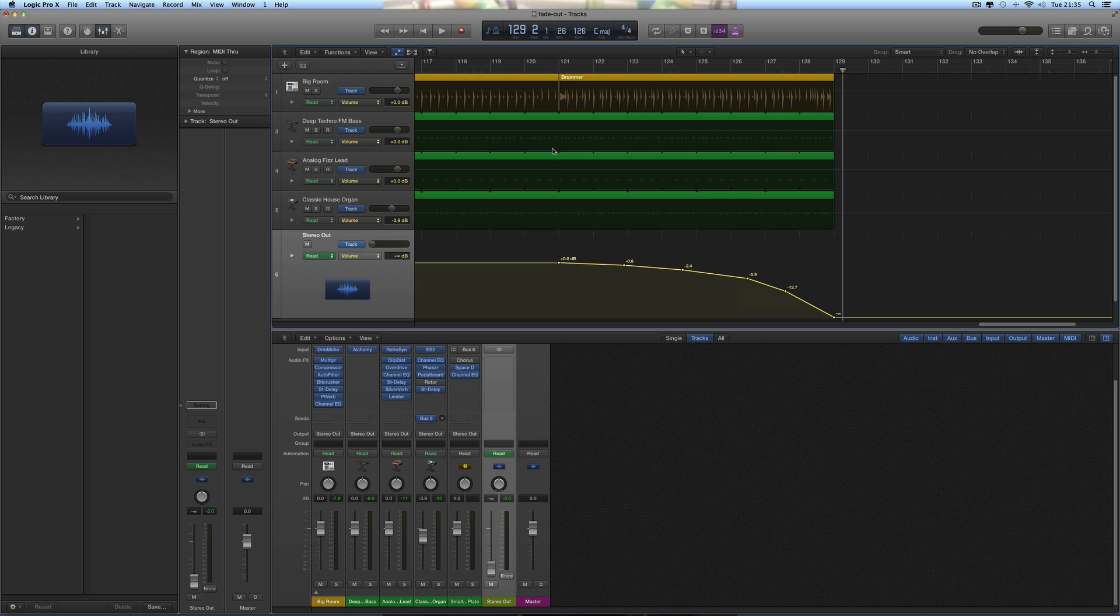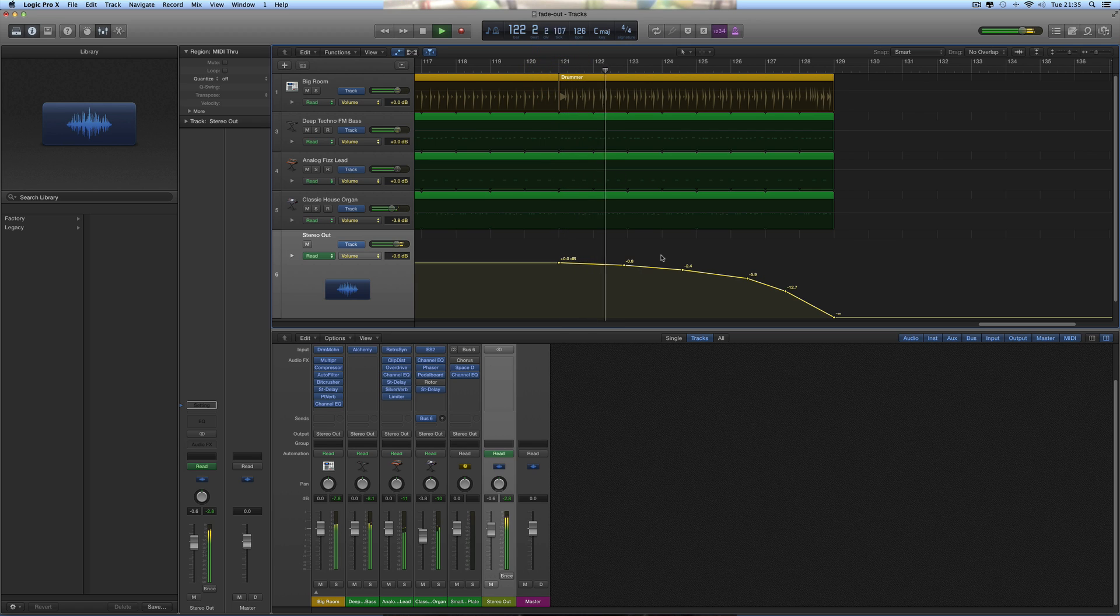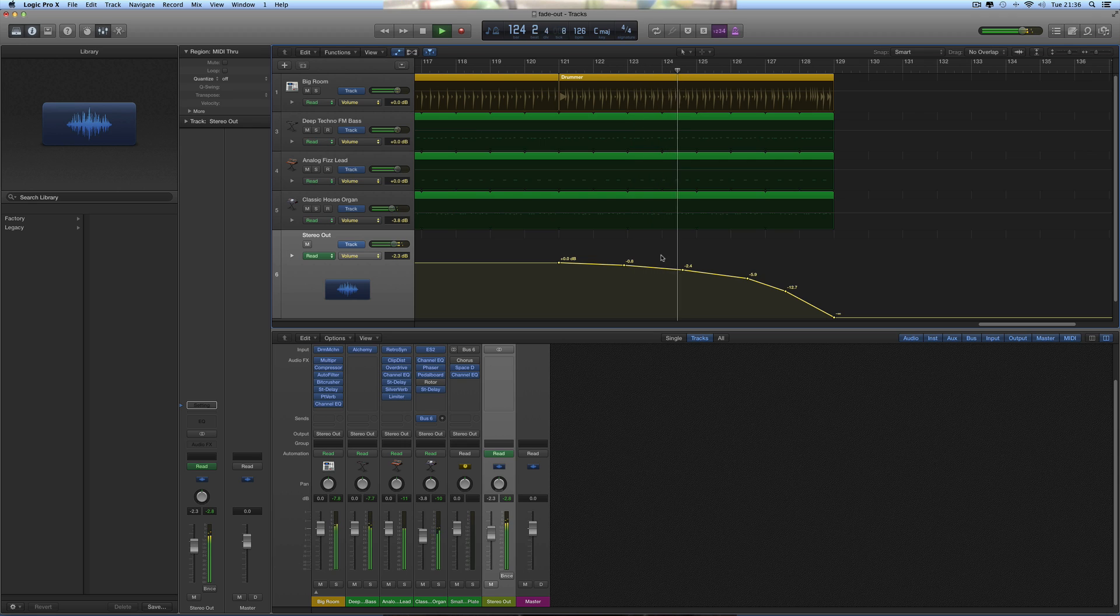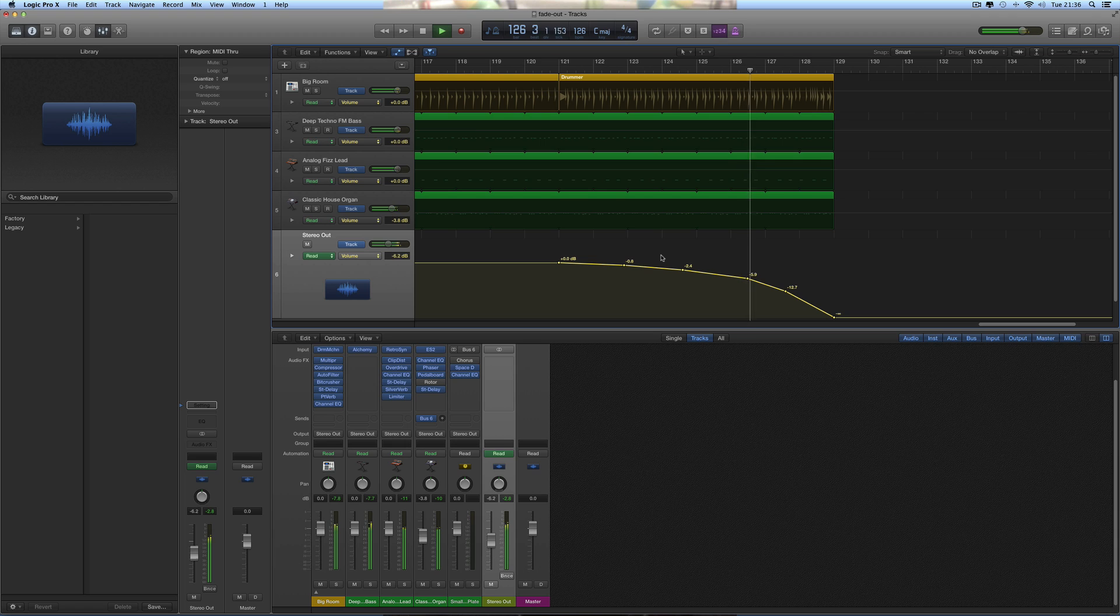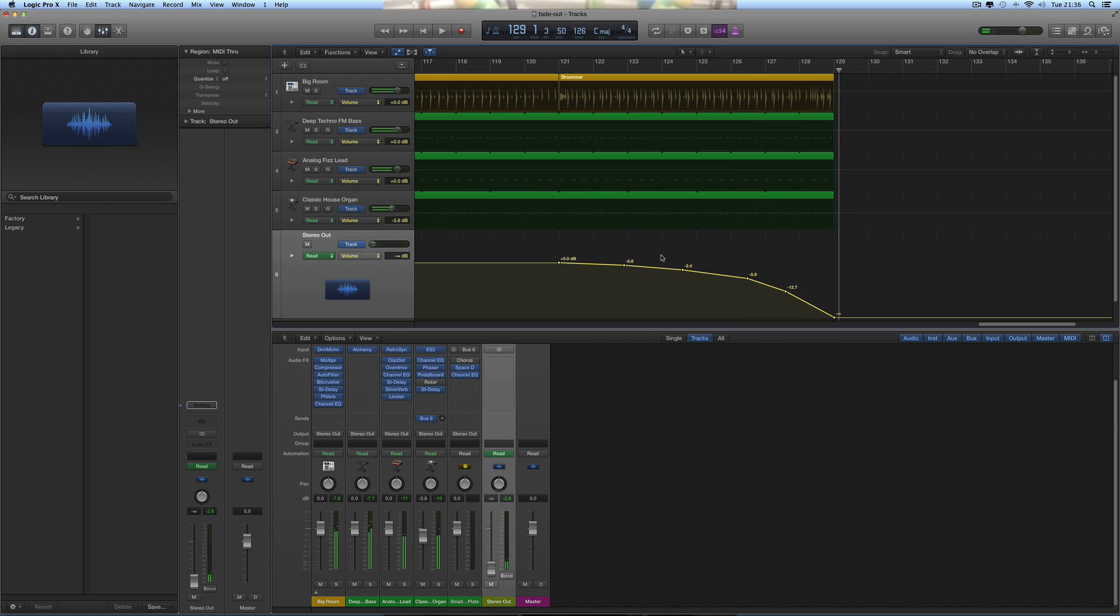And now I've got an eight bar fade out starting there. You see, this volume track automation for this track is controlling the fade area, so this is fading the fader here out down like that, doing a fade out.